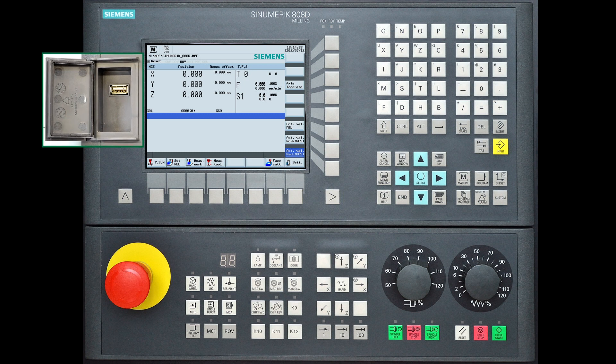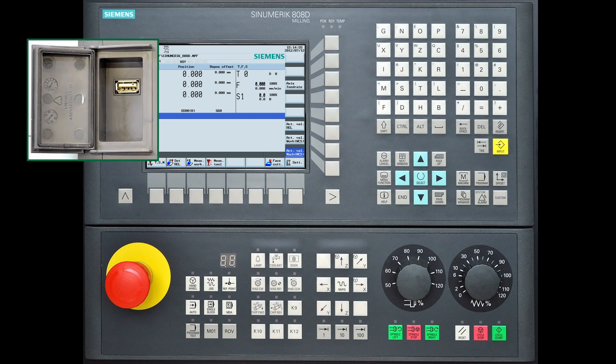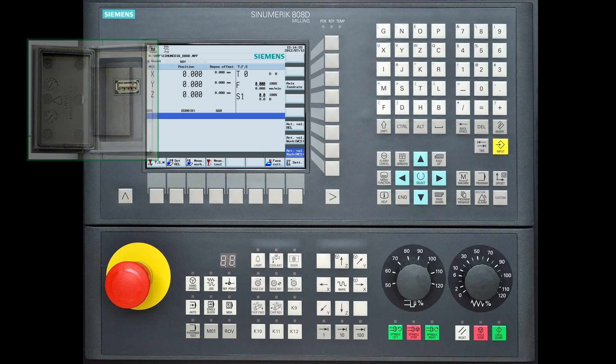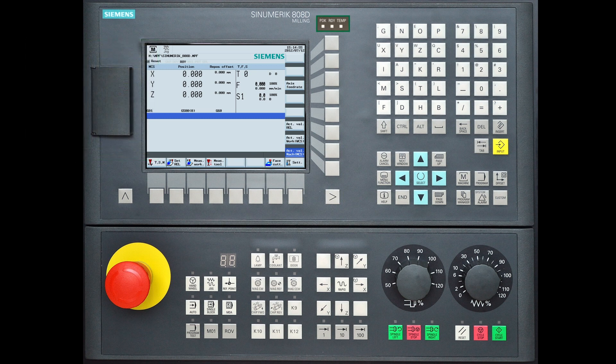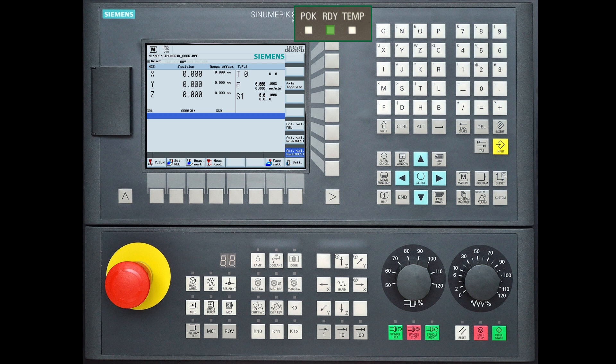There is a USB port on the left hand side of the controller. You can for example transfer program files from one controller to another. At the top of the controller there are three LED status lights for power supply, ready for operation and temperature of the control.